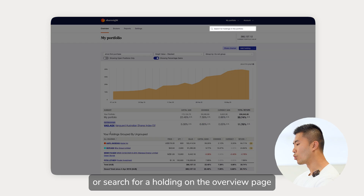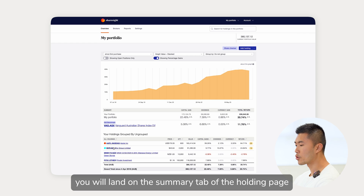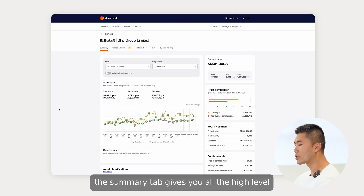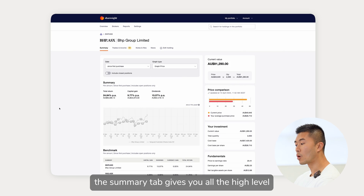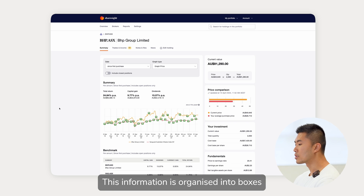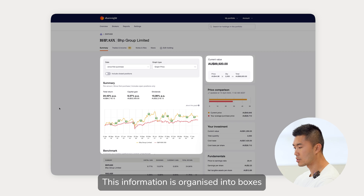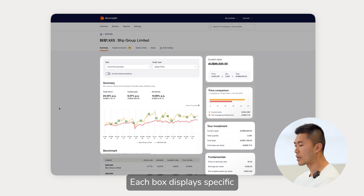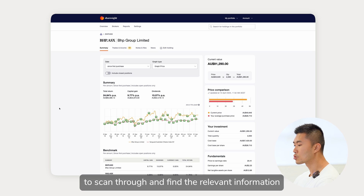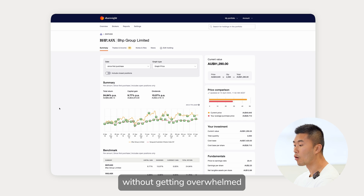When you select or search for a holding on the overview page you will land on the summary tab of the holding page. As the name implies, the summary tab gives you all the high-level basic information about the holding. This information is organized into boxes. Each box displays specific holding information to make it easy to scan through and find the relevant information without getting overwhelmed.